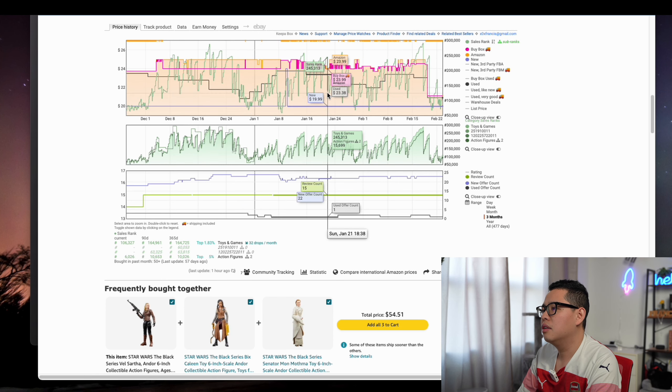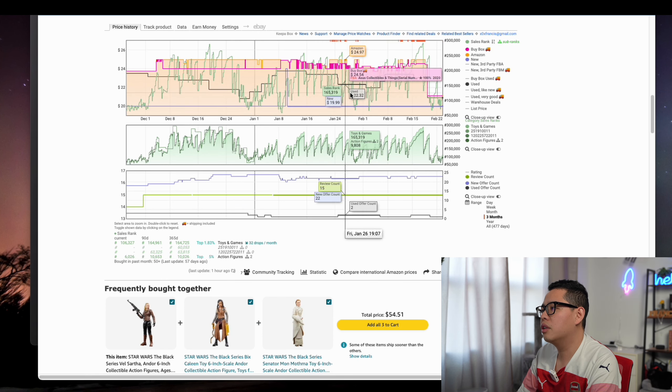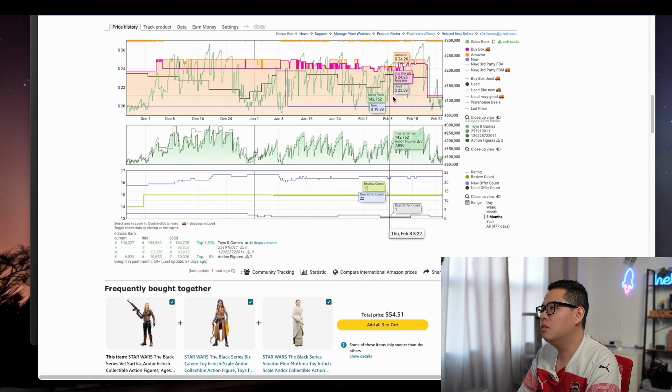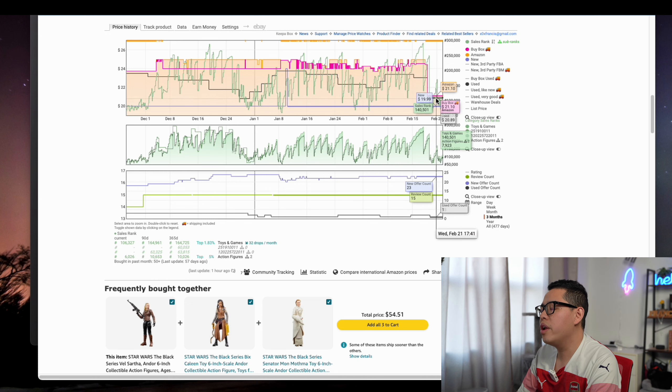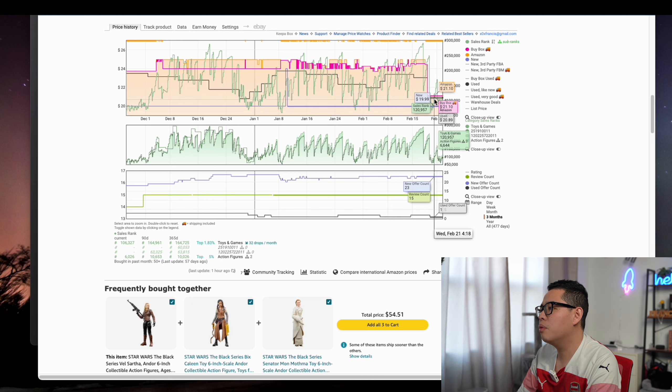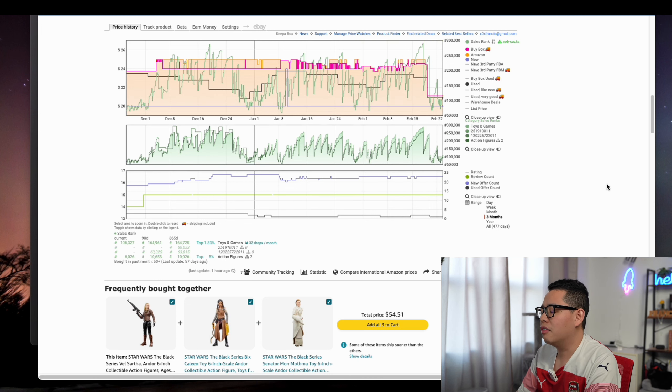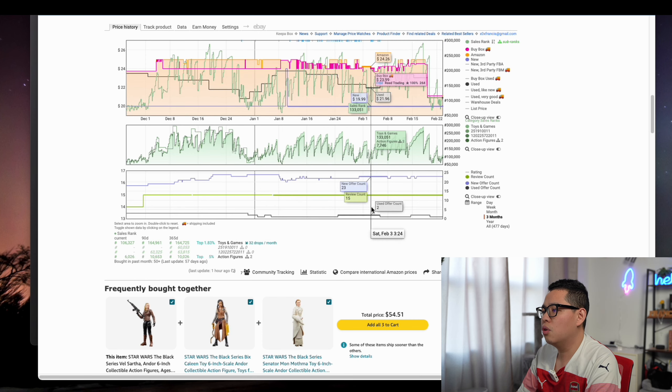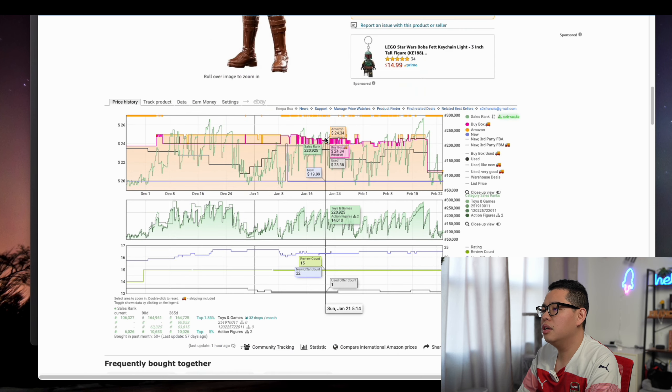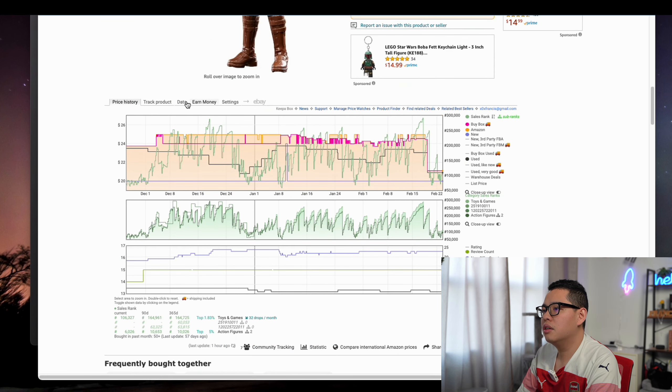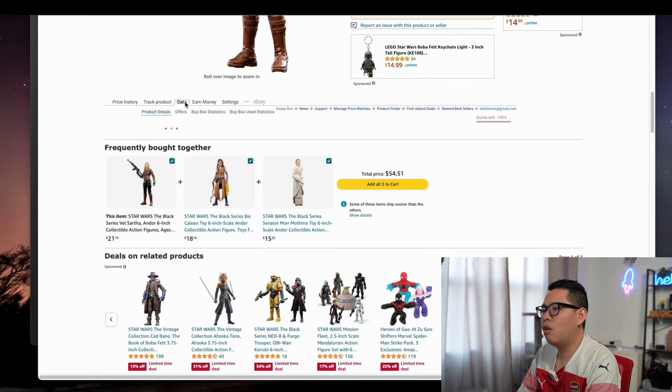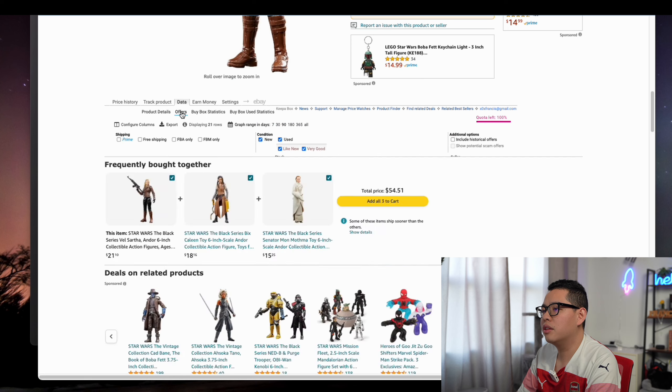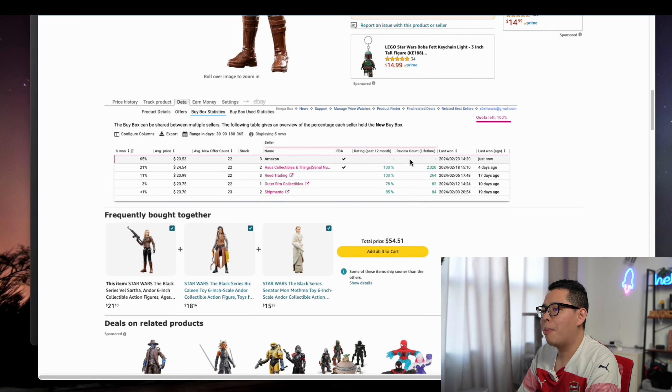Even if we sell at $21, it would be like instant. You can see that's pretty good. We can also check one additional thing: buy box stats.